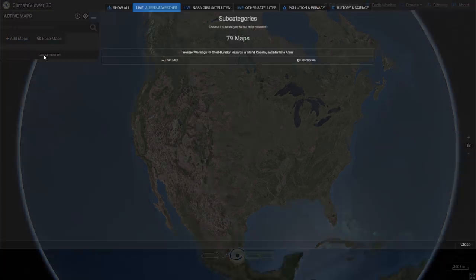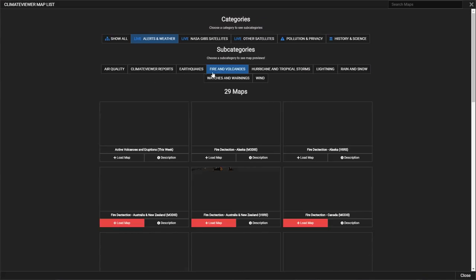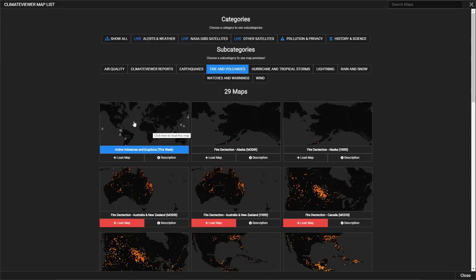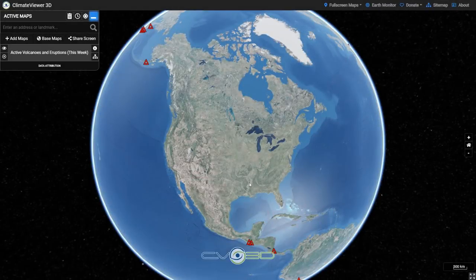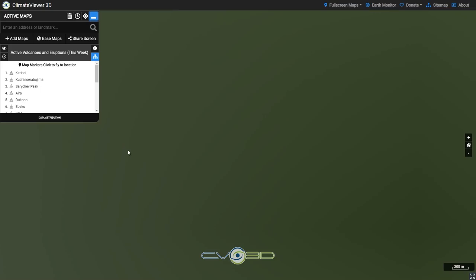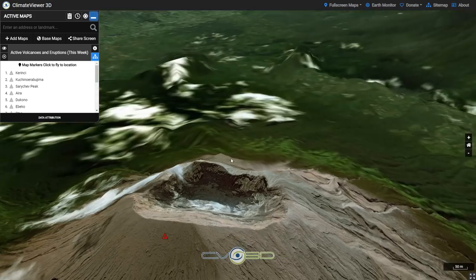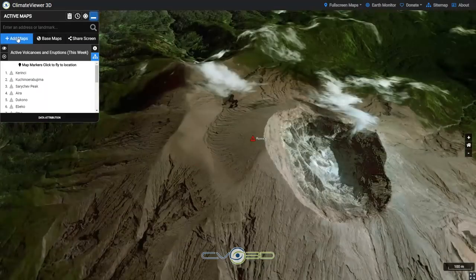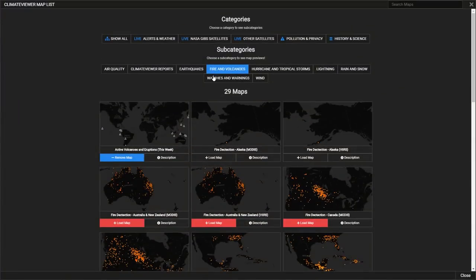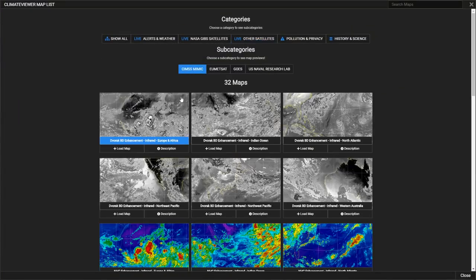We're going to load up another example. I'm going to go to Fires and Volcanoes, click on that, and once I'm in there I can actually go to each volcano, scroll out, and see it in 3D. We're going to show another example: under Other Satellites, Sims Mimic.